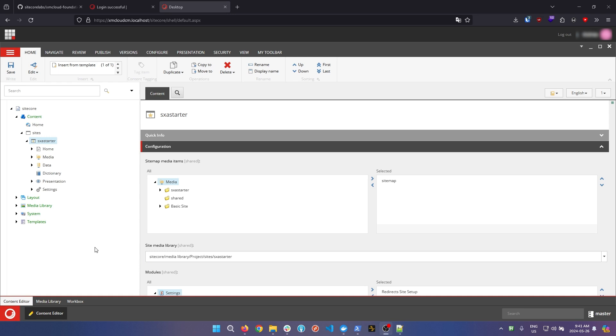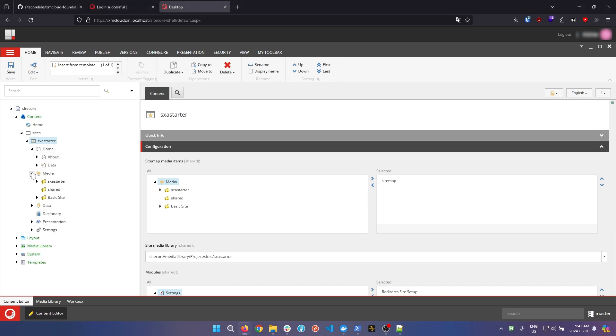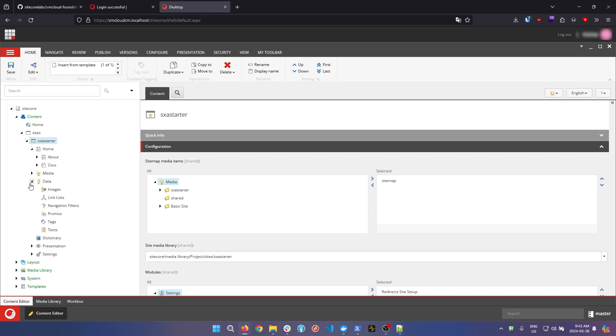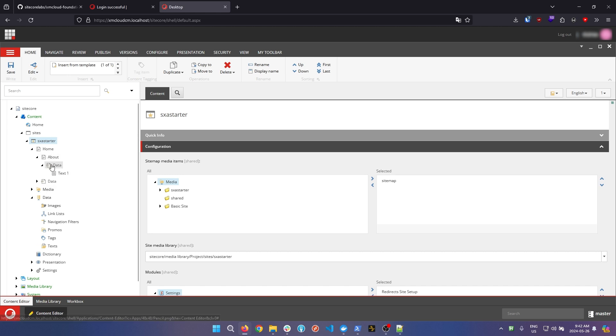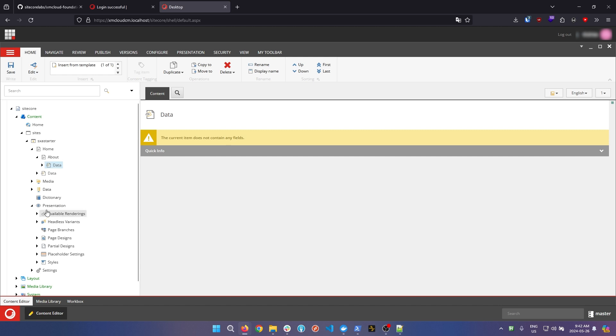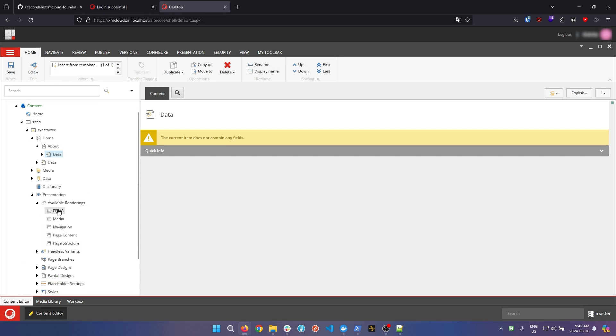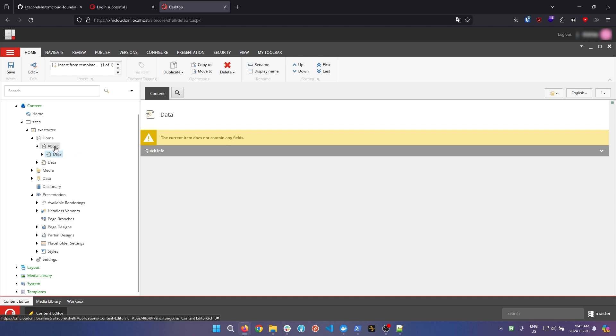Just as a general overview to Sitecore, these items here are structured like so. Home is where all your content items are. This is where you'll store your pages. Media is pretty self-explanatory. These are all your media files. Data are called data sources. These are where your items when you create new reusable components. This is where the data for those items will sit. Each individual page actually also has a data folder. These operate the same, and generally the idea is to store data items per page in the data section here, and then globally accessible data items inside this data folder. Presentation is how we configure renderings. So available renderings is how we store new renderings that we create. Page designs and partial designs can be linked directly to pages.